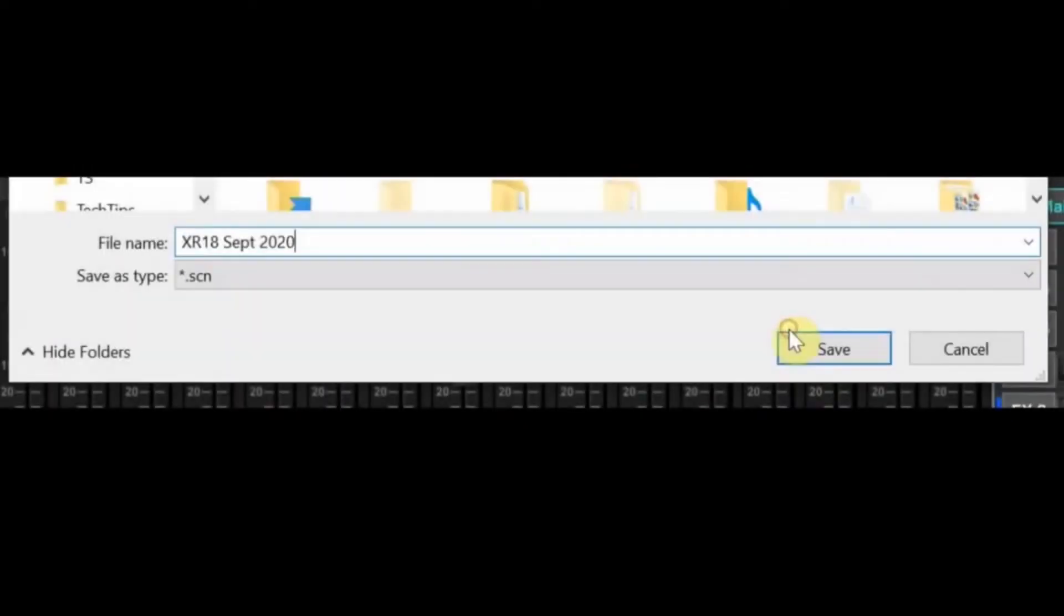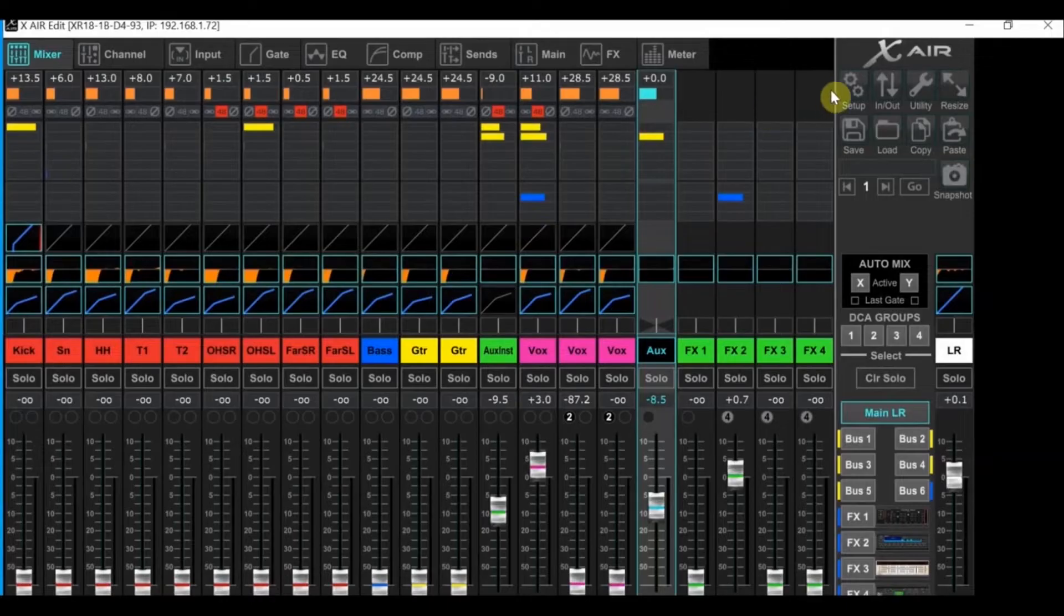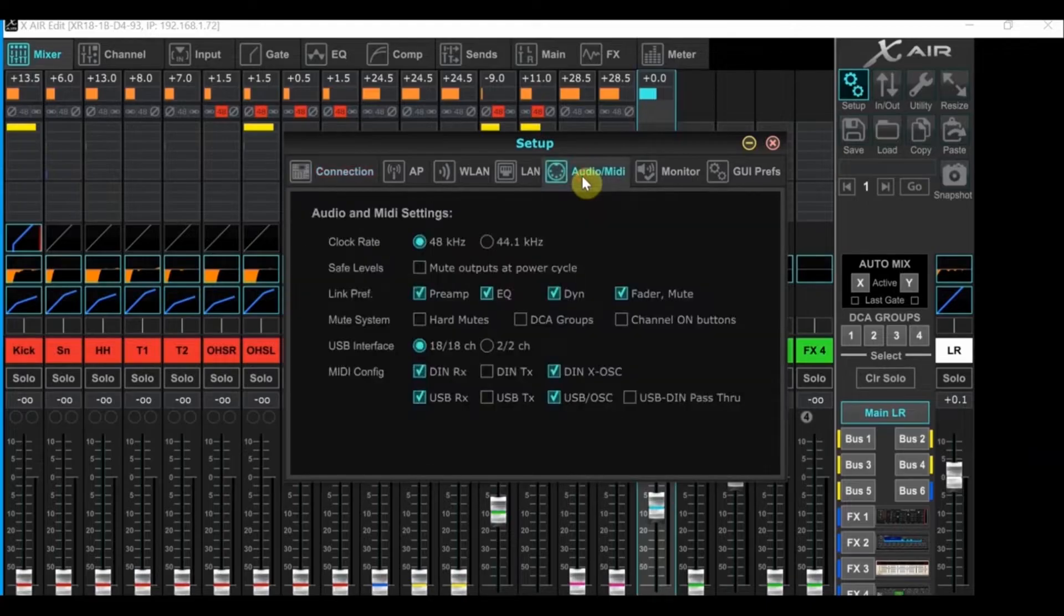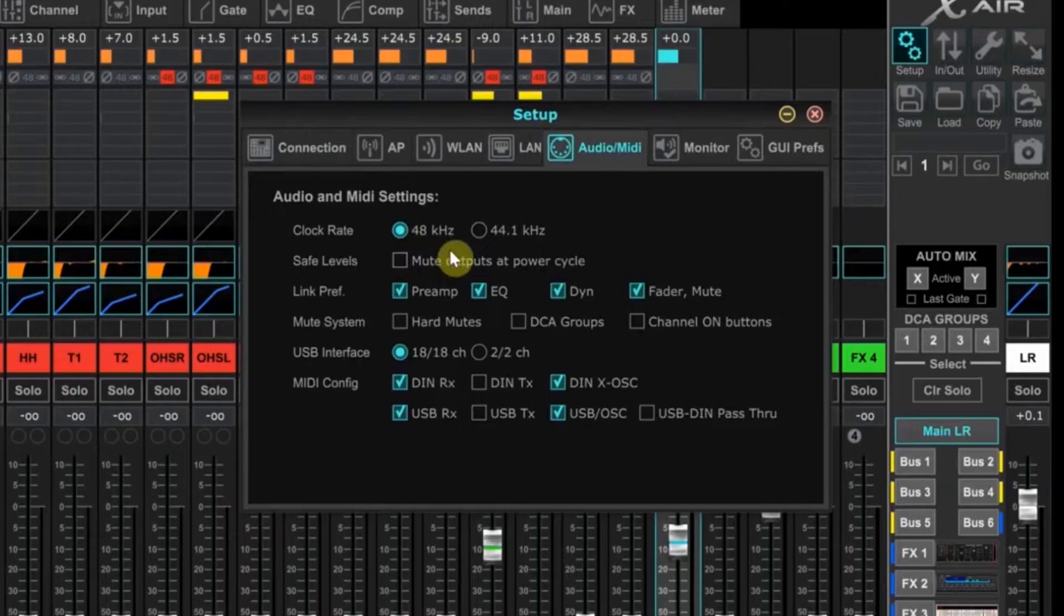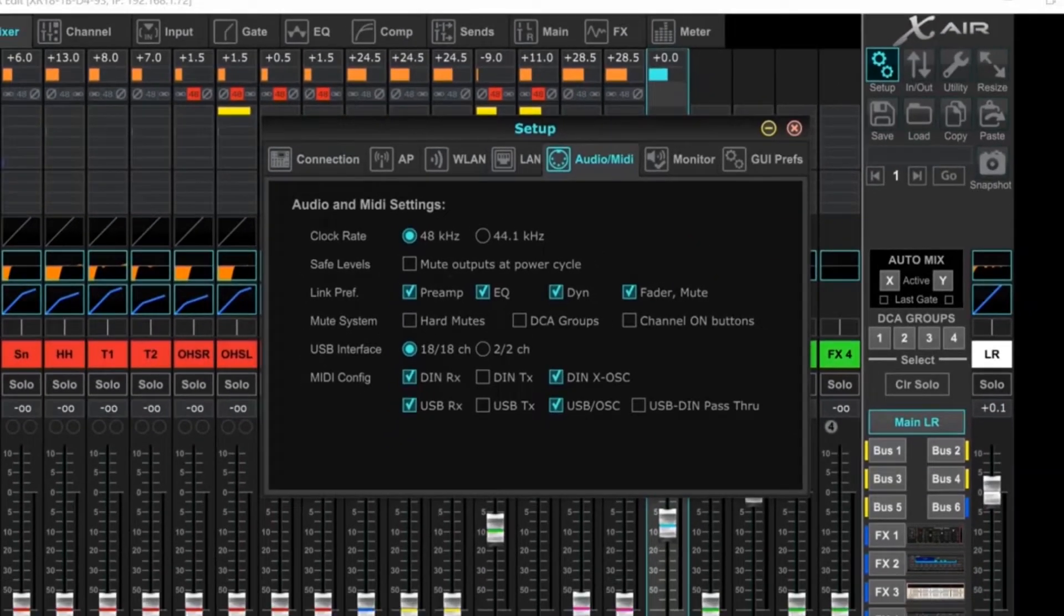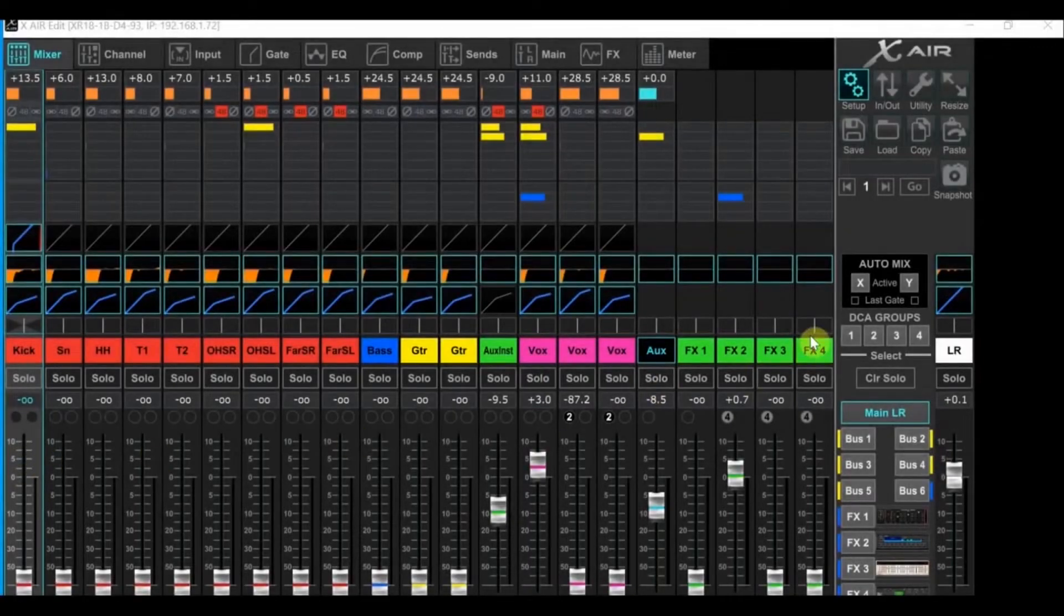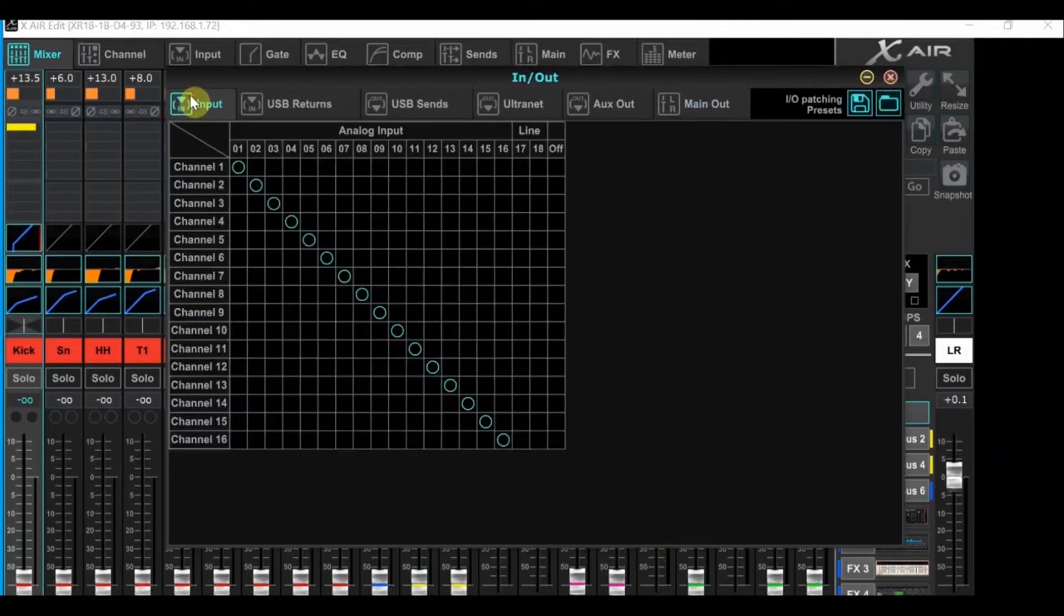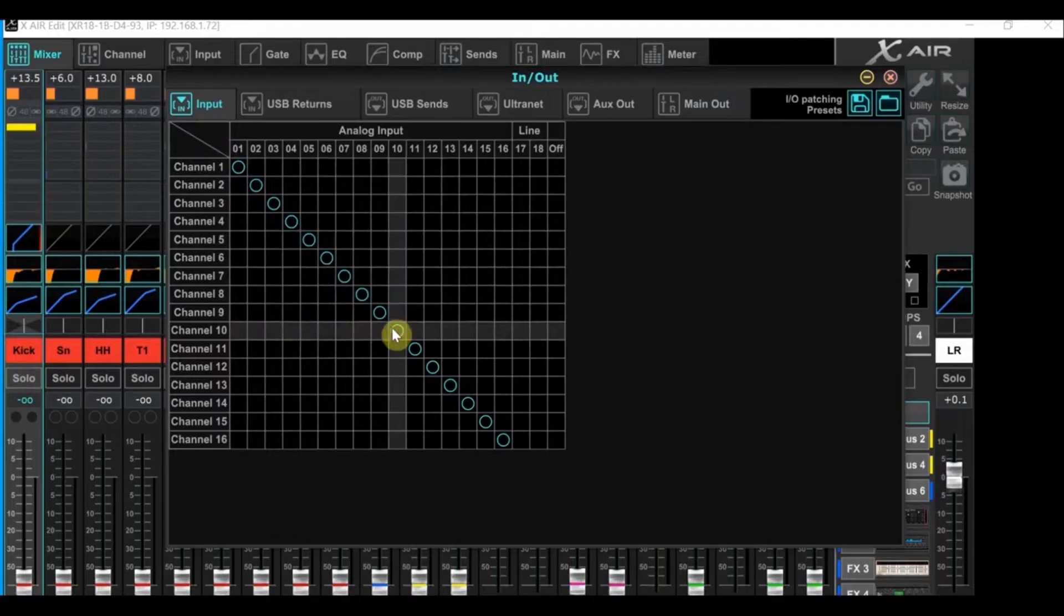As soon as this part is completed, we need to go back to Setup for another setting change. Click the Setup button to bring up the Setup window again. Mouse over to the Audio MIDI tab. Look at the clock rate line. You have the two choices of 48K and 44.1. You can choose either one, but Reaper will need to have the same clock setting as this, so let's just use 48K. And then after that, we're ready to set up our routing.